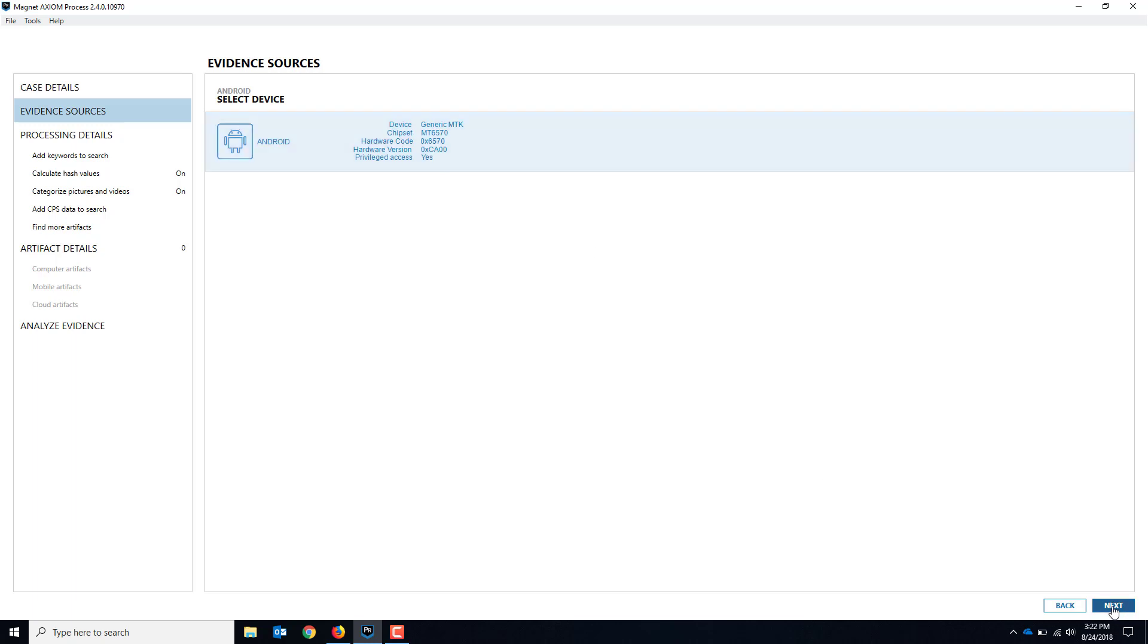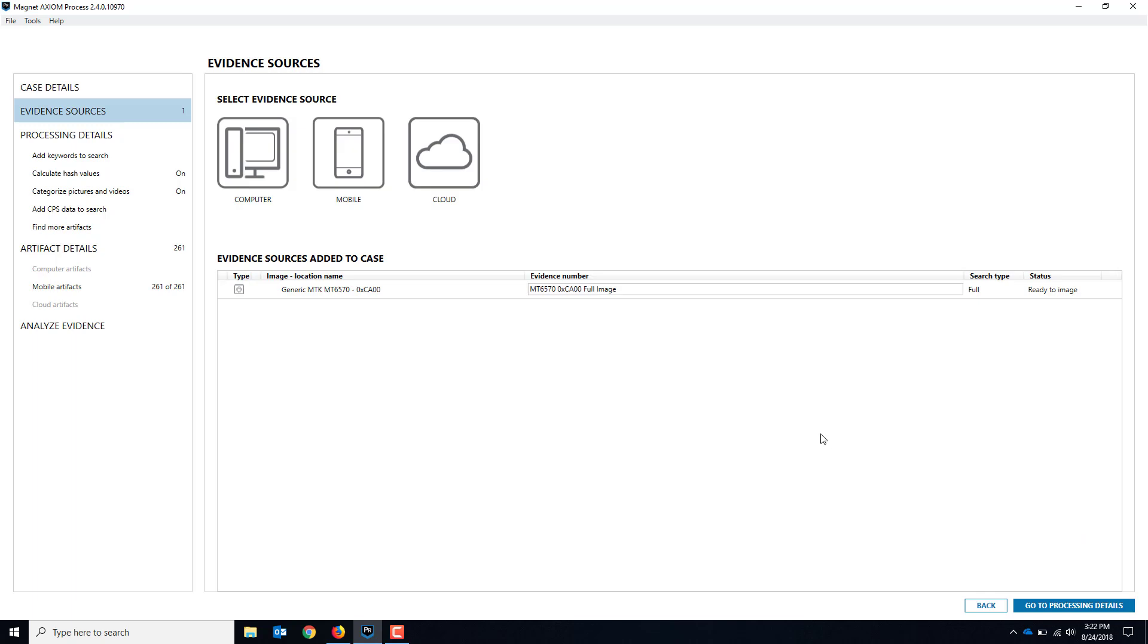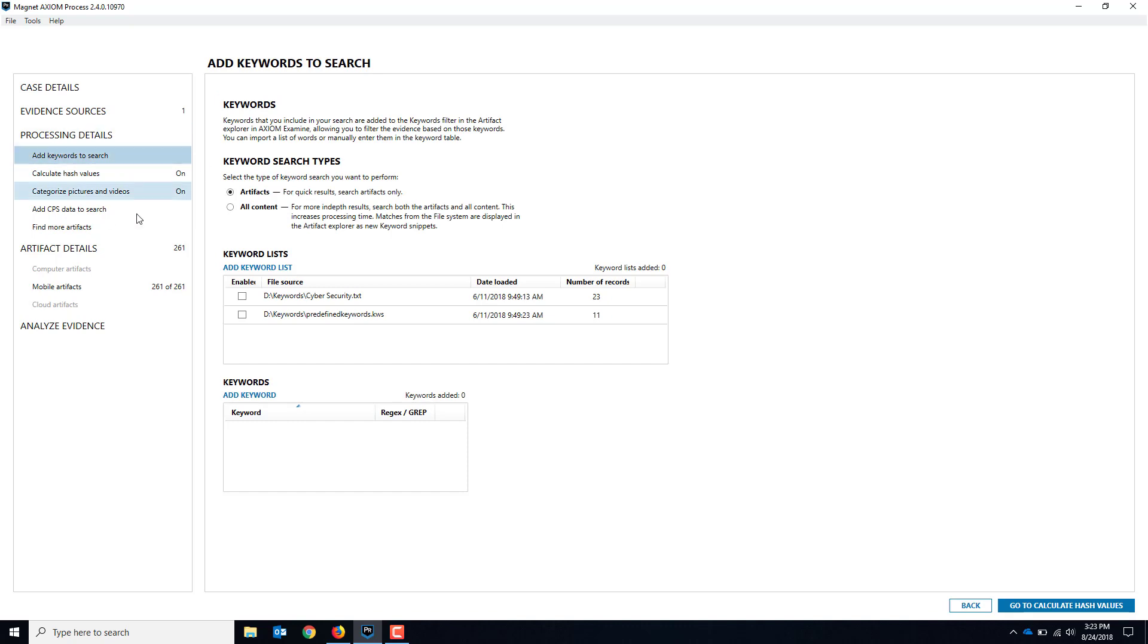We hit Next. We choose full because that's what we want, we want a full physical dump of it. It gets queued in here and we can continue on.